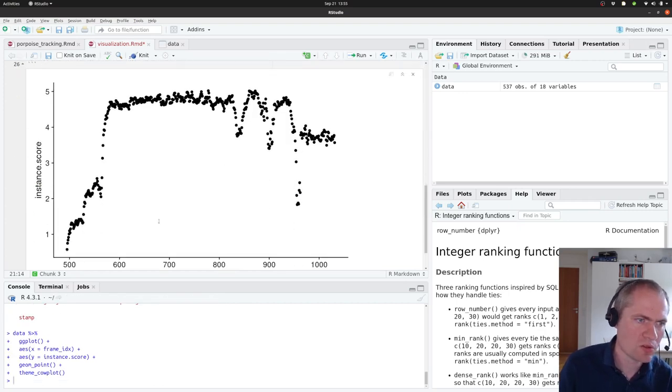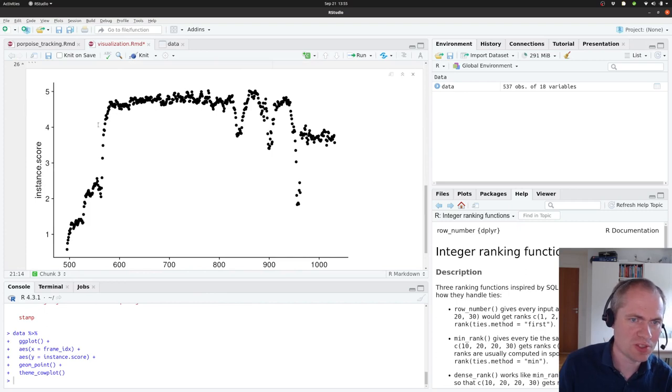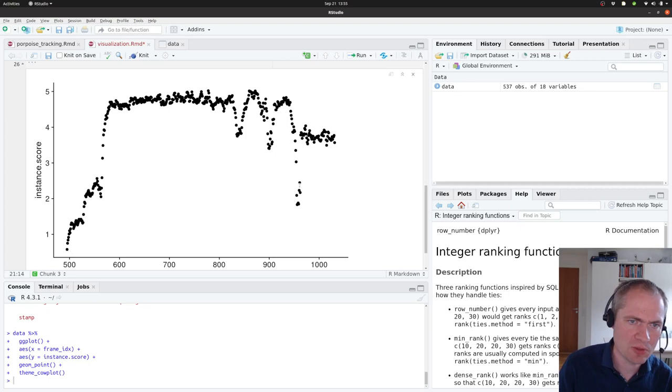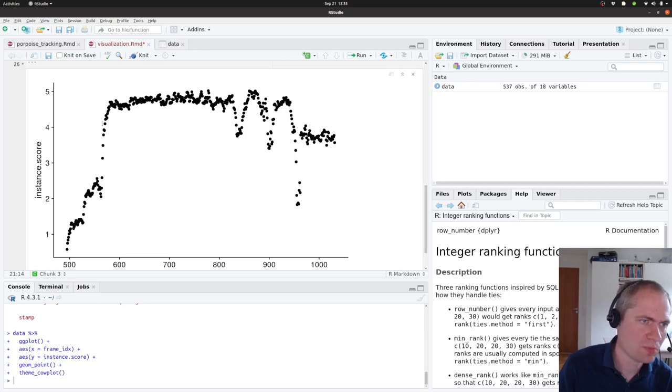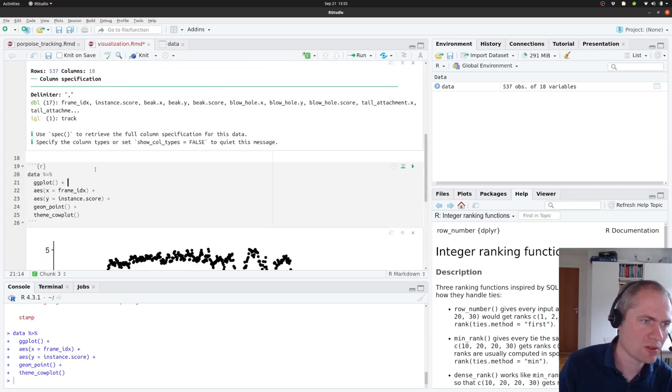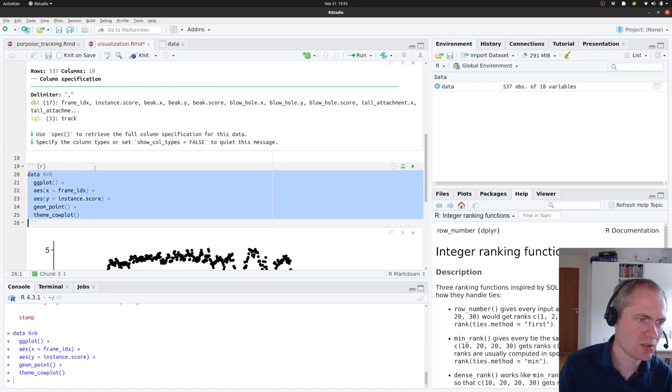So here we can see how satisfied it is with the detection results in the different frames. So there seems to be something happening around here. But yeah, let's see what we can do otherwise with the data here.